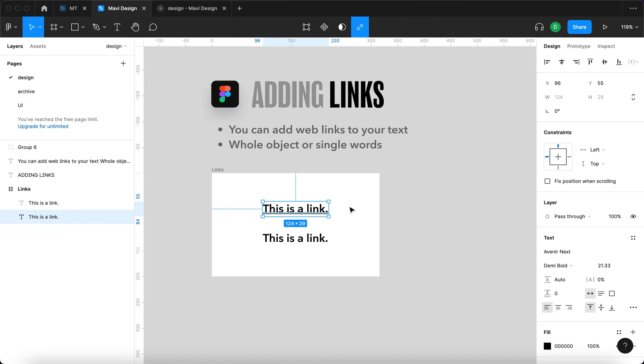Sometimes it will ask you if you are sure to visit that link since it will alert you that you're leaving figma.com.